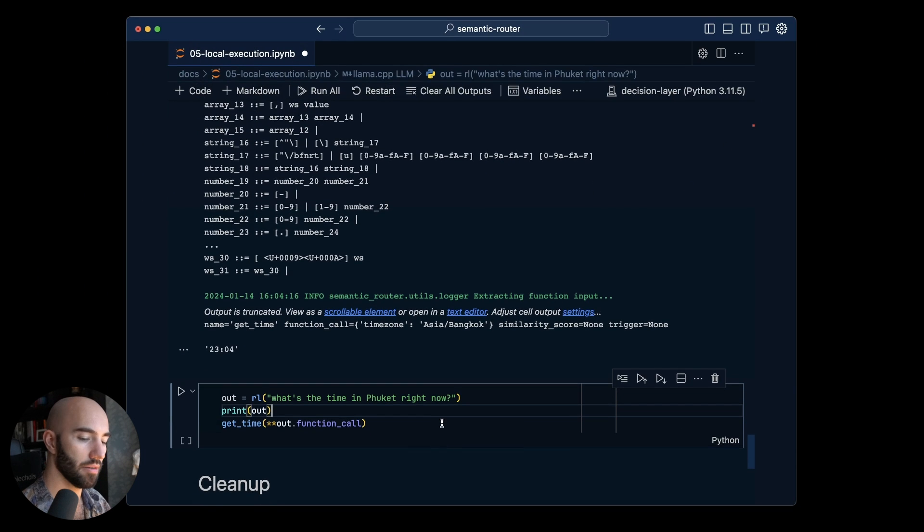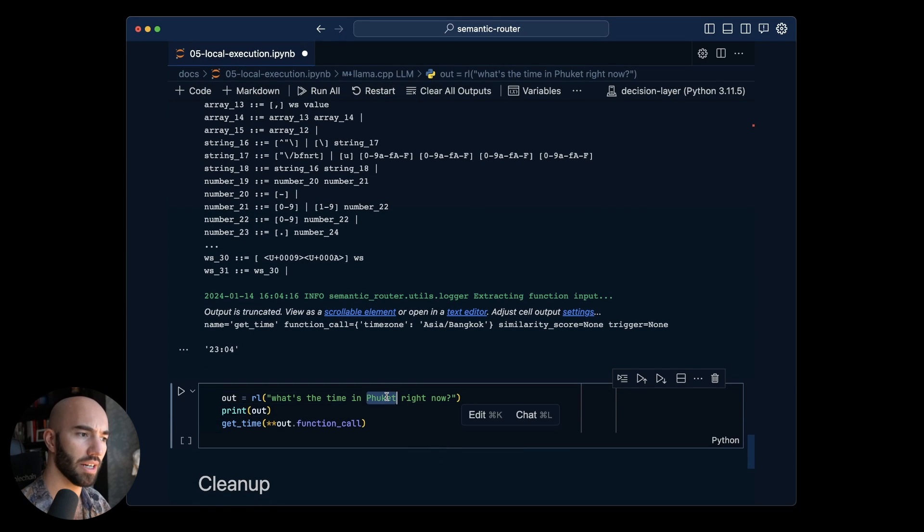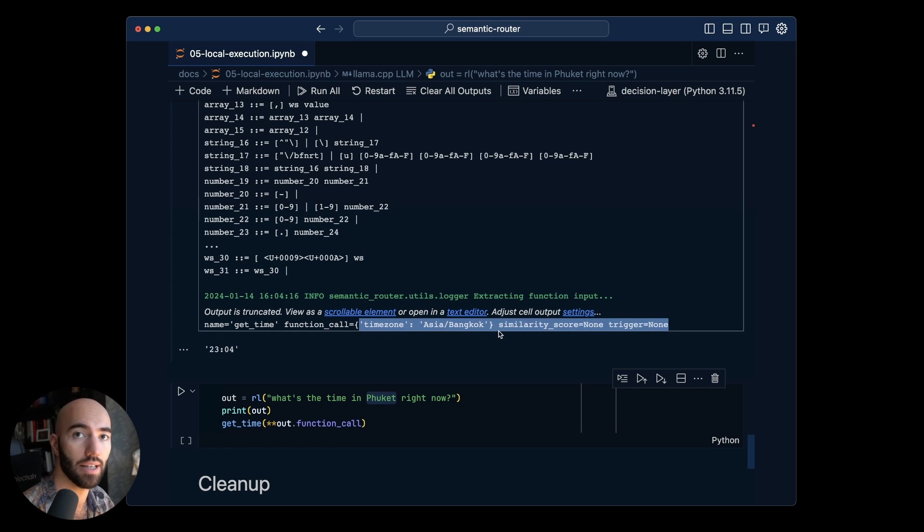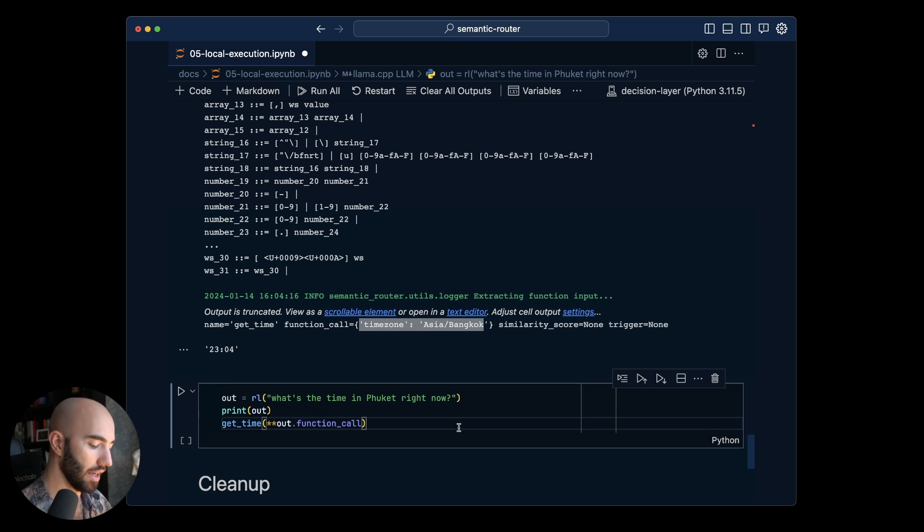And then the time in Phuket as well. I want somewhere that's not a main city because you look at the time zone here and it has Bangkok in the time zone name. So I want to try Phuket.